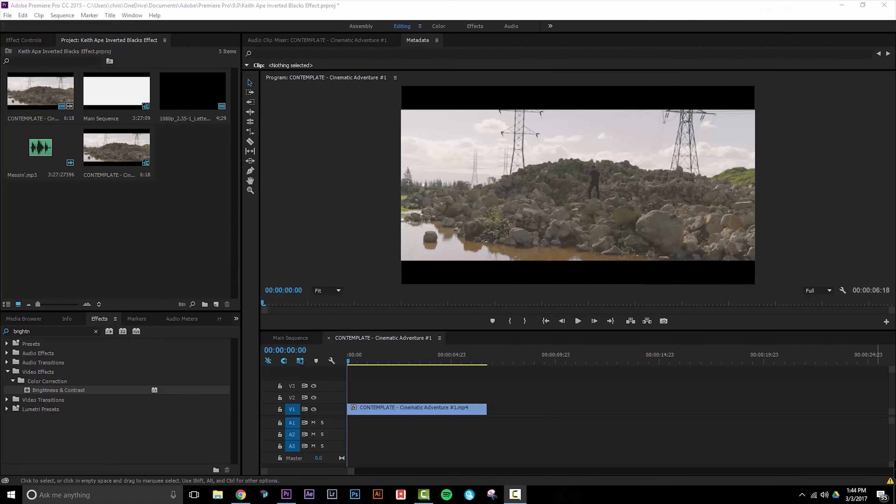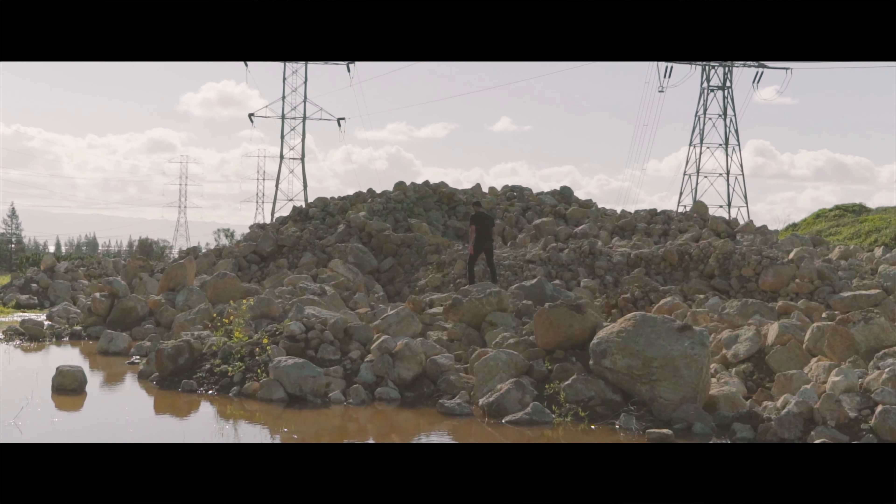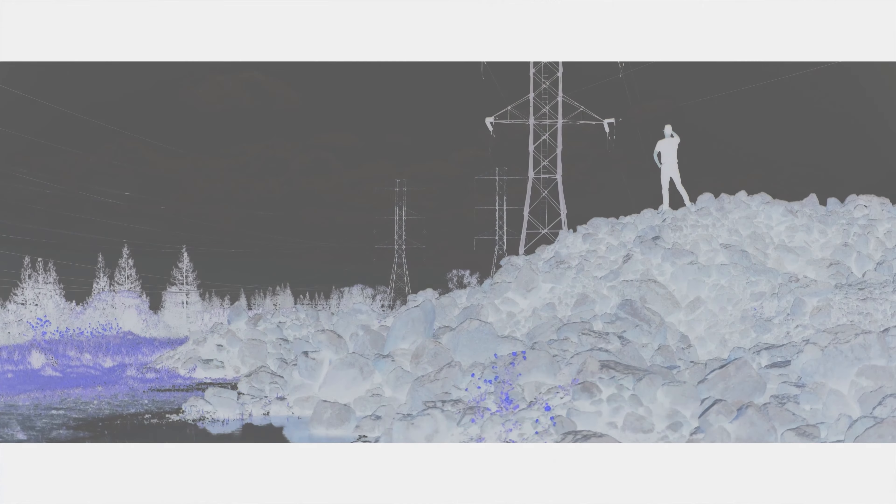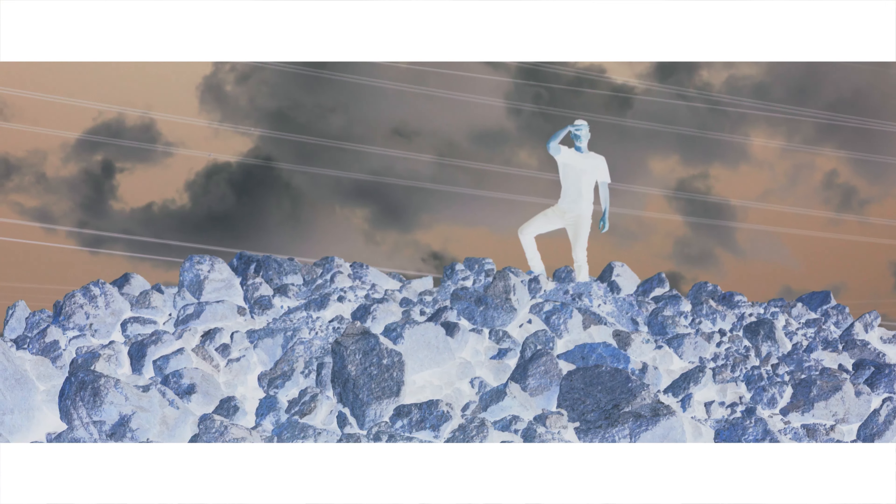We're going to create this effect in two basic steps. The first is to invert the original footage so that the highlights become shadows and the shadows become highlights.